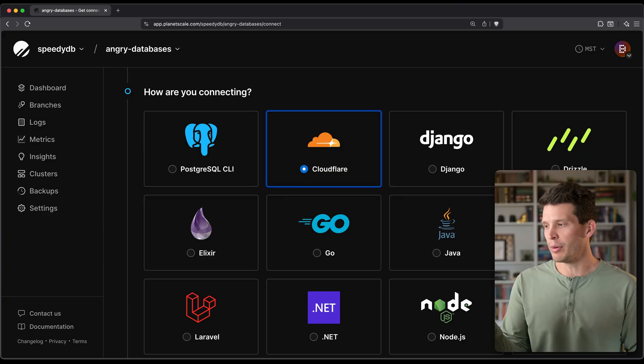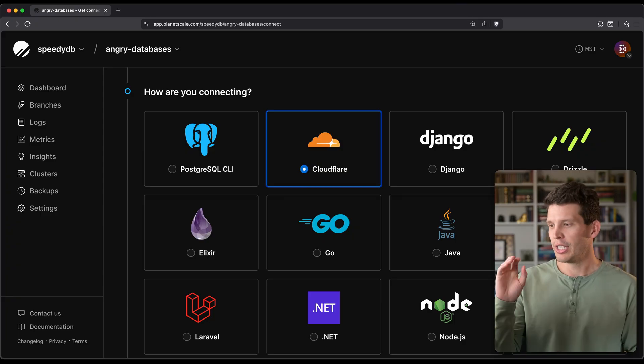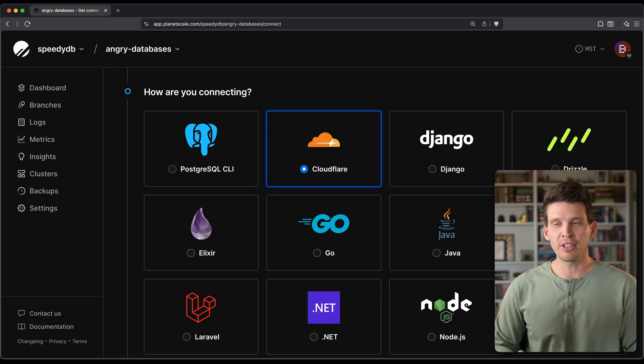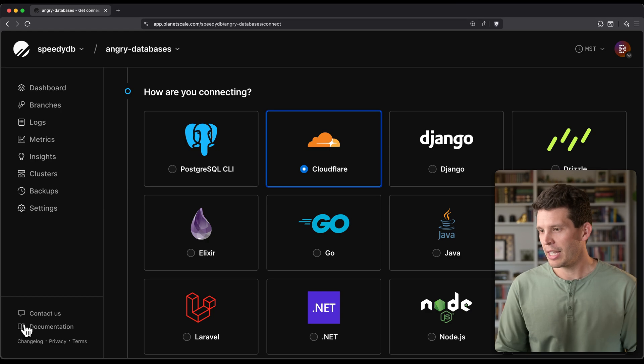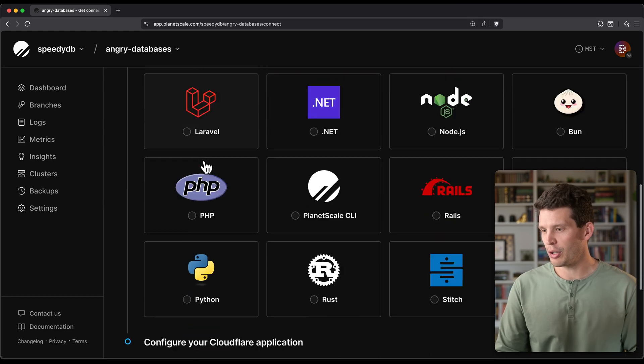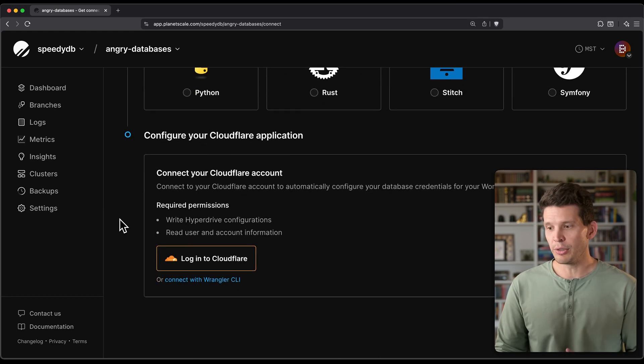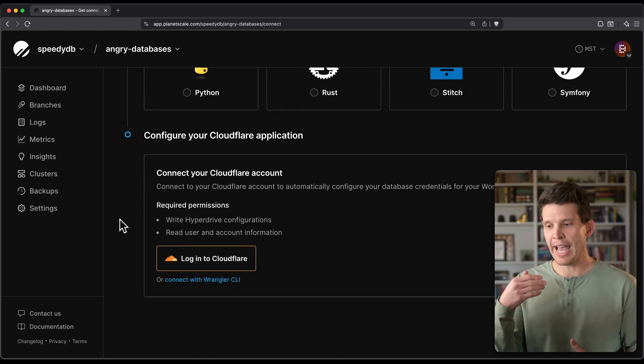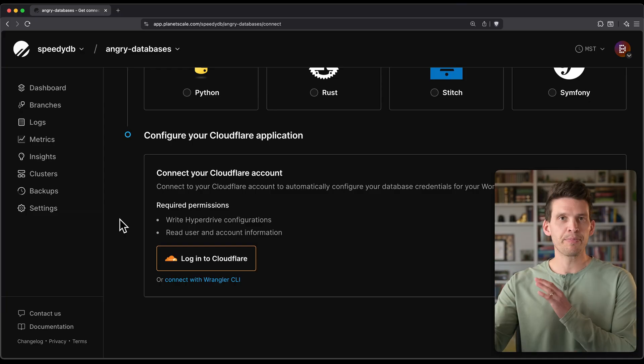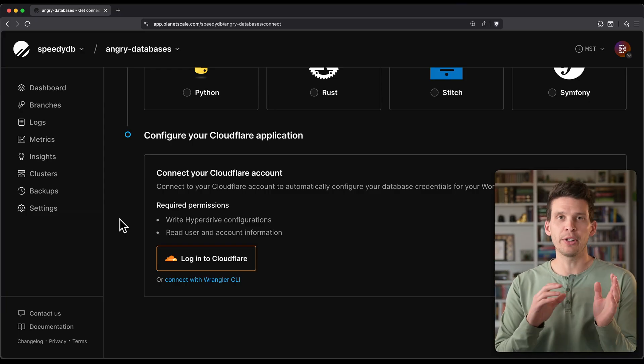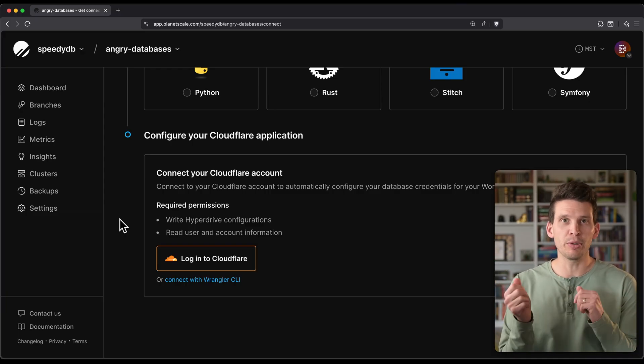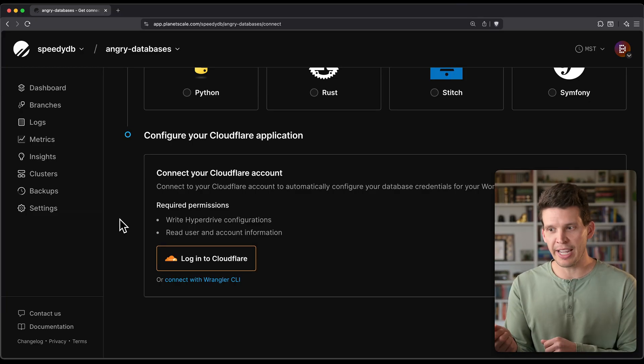So after you go in and create a new login credential, if you select this Cloudflare card here and go down, it will show you that you can use Hyperdrive. And it actually has you sort of log in with Cloudflare so that there can be a sync between your Cloudflare account and your PlanetScale account.